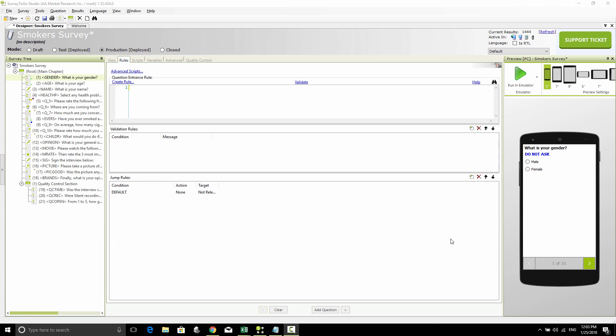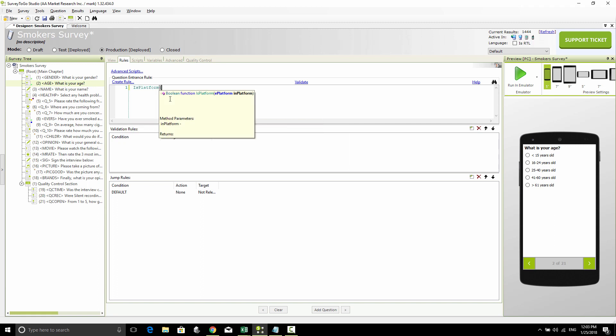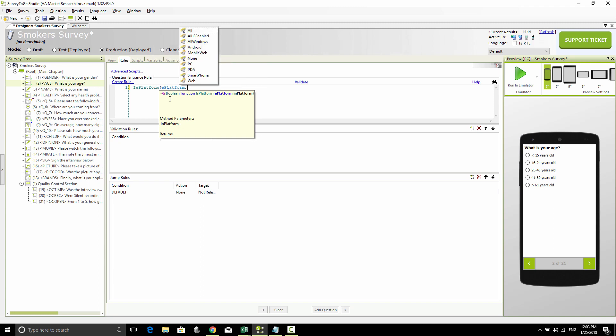In our example, I'm going to make sure that the age question is only shown on the web. To do that, I'm going to go into my rules for the age question and simply write isPlatform, and I'm going to say platform.web. What this means is that this question will only run if we're currently on the web platform of Cowie.